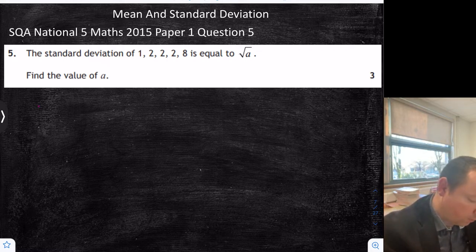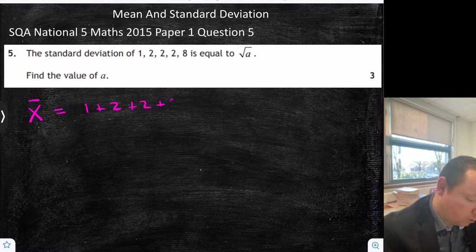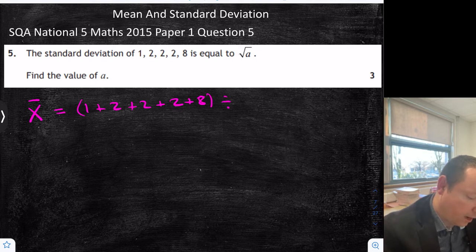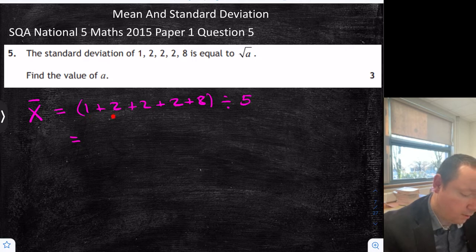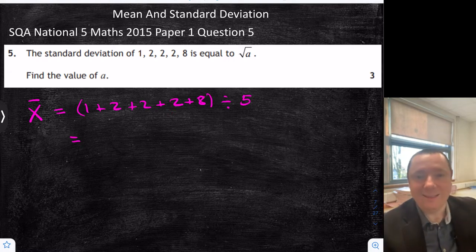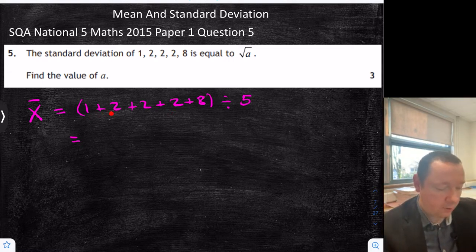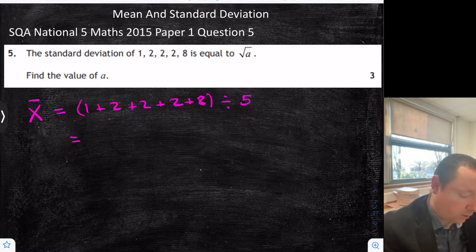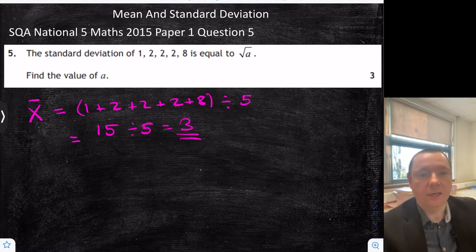I'll use this symbol for the mean. That's 1 plus 2 plus 2 plus 2 plus 8, all divided by 5 because there are 5 numbers. Being very careful: 1 plus 2 is 3, plus 2 is 5, plus 2 is 7, plus 8 is 15. So I need to do 15 divided by 5 which is 3 — and we've calculated the mean.